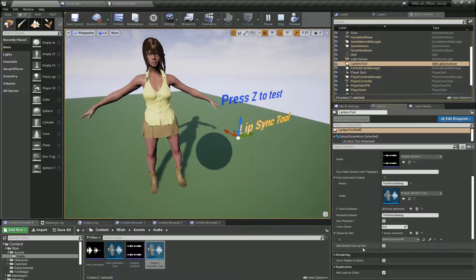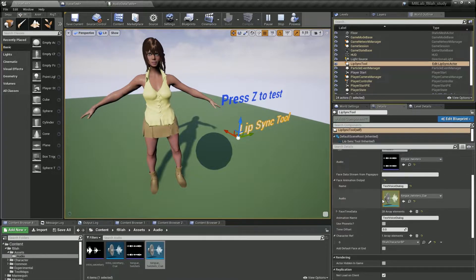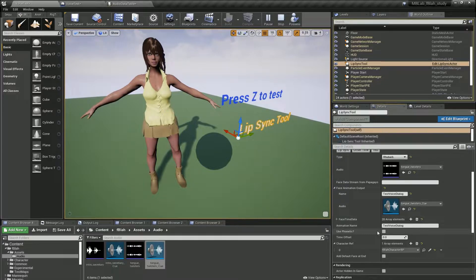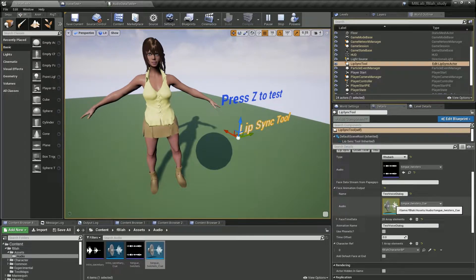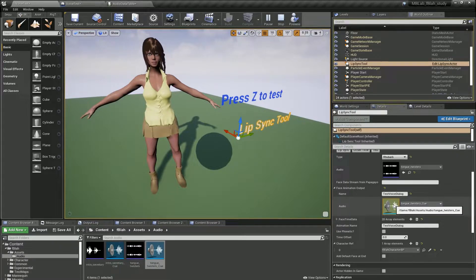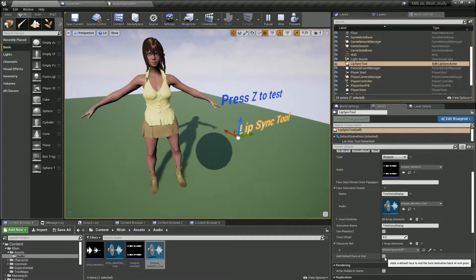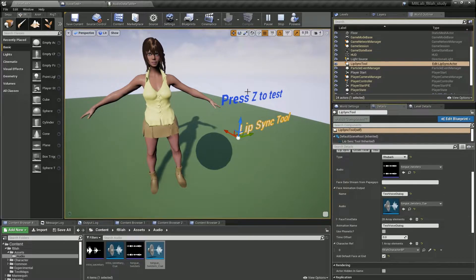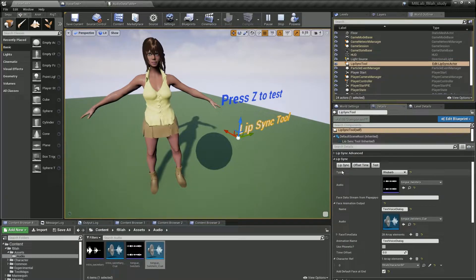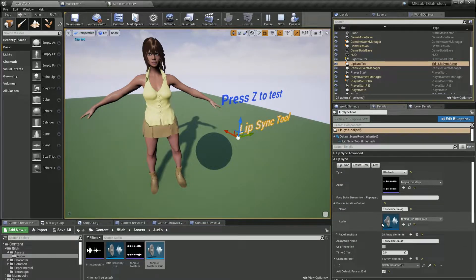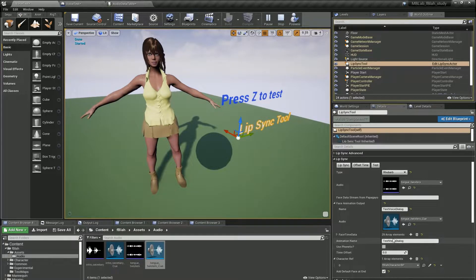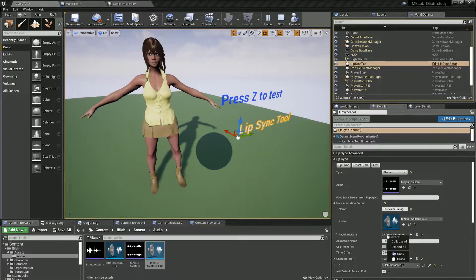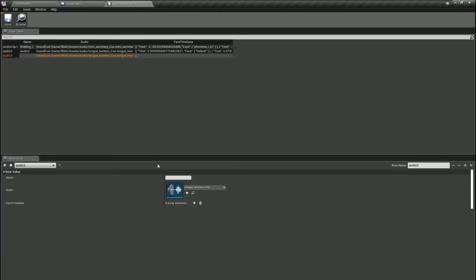Now we have this other option here called add default face at end. Now when you run the lip-sync it by default doesn't add any face at the end once lip-sync is done. So you want to reset the face back to your default face, check that. And let me check that in lip-sync again. Start, and done. You can see it has one extra face shape. I'm going to copy that. I'm going to paste it into our data table.